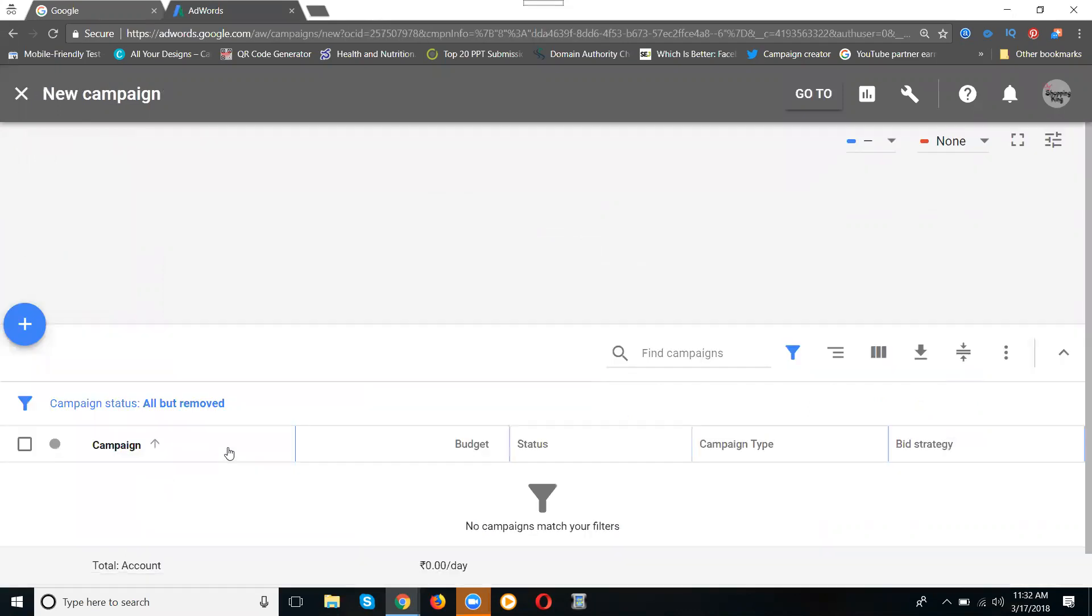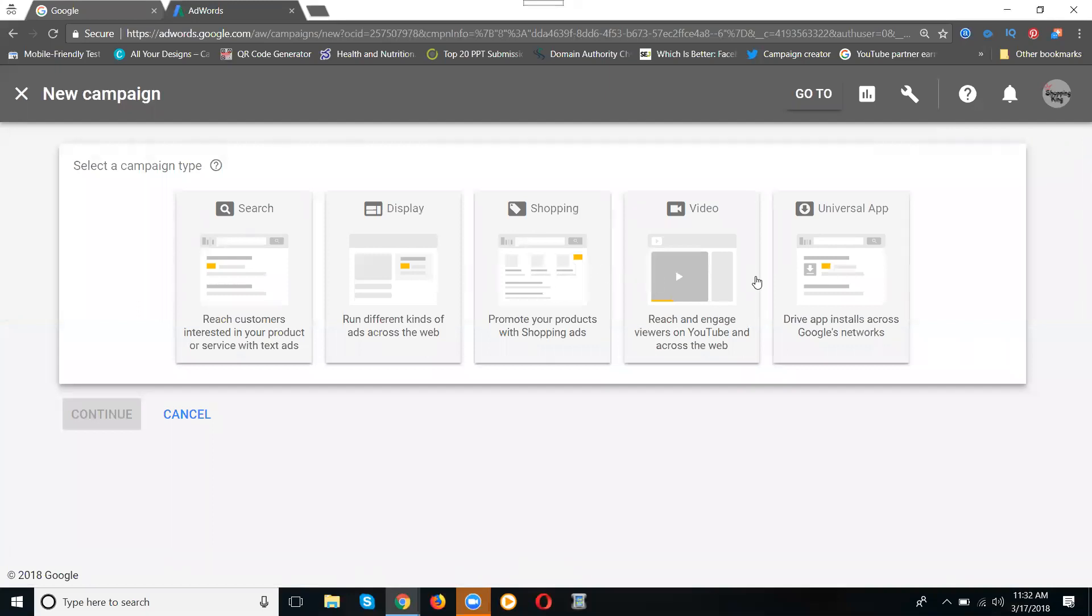Click for campaigns. These are the campaign types: search, display, shopping, video, and universal app campaigns. With universal app campaigns, we can promote Android and iOS apps, but we can promote only one app at a time, not multiple apps.